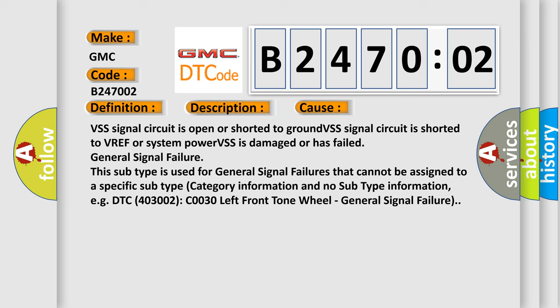This subtype is used for general signal failures that cannot be assigned to a specific subtype category information and no subtype information, e.g. DTC C0030, left front tone wheel, general signal failure.